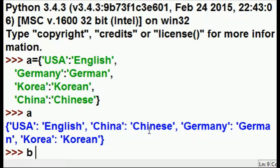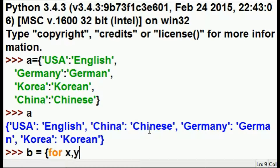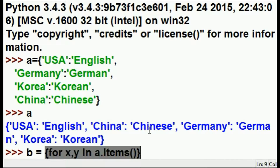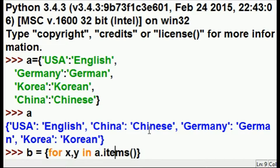Dictionary B will be equal to a dictionary comprehension, so I enclose it within curly braces. I want to return something — I'll tell you what in a moment — for every x, y combination in the dictionary A's items. When I close the curly braces, that's the condition.